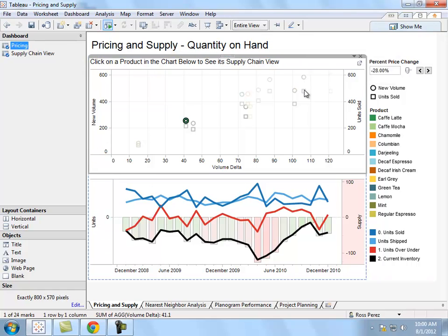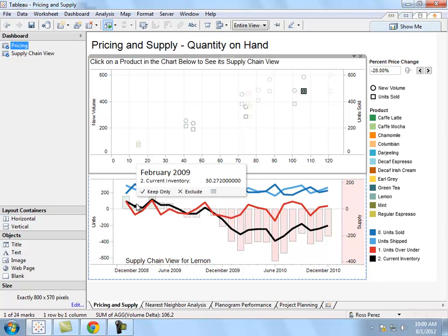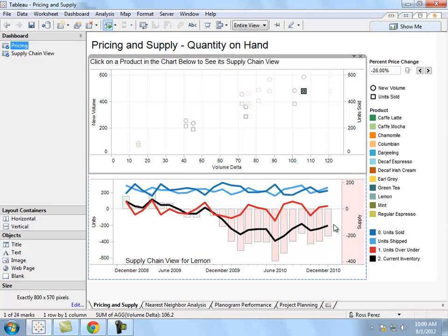I can select individual products to view my supply chain over time. I can see the number of units sold, number of units shipped, and the current inventory. If I see that there's a problem, I can address it and make sure that I always have enough product for the customers that are going to be in the store.